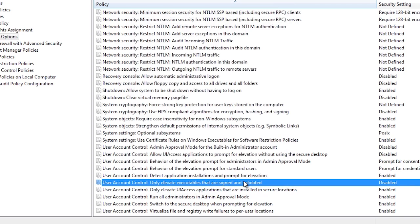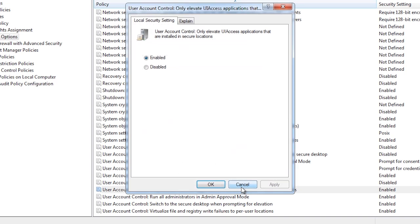The next option determines if the user interface accessibility elevation will occur only when the executable is in a secure area. This basically means if it is in the Windows system 32 directory or the program files directory. This prevents malware from installing itself in other locations bypassing security.